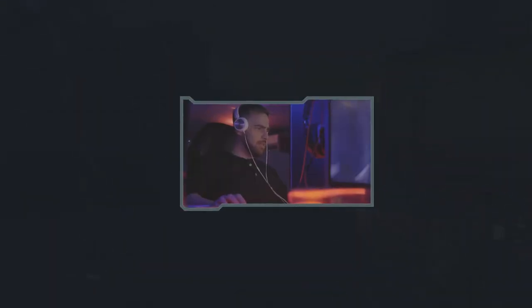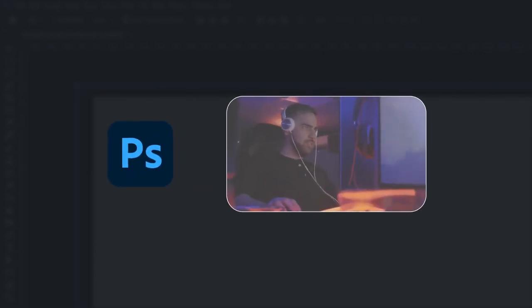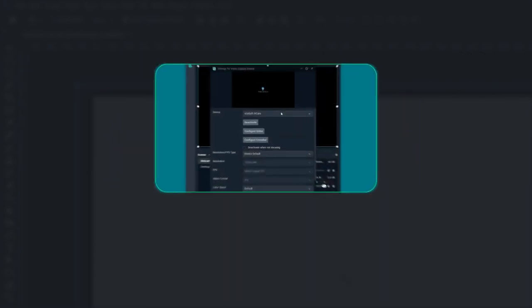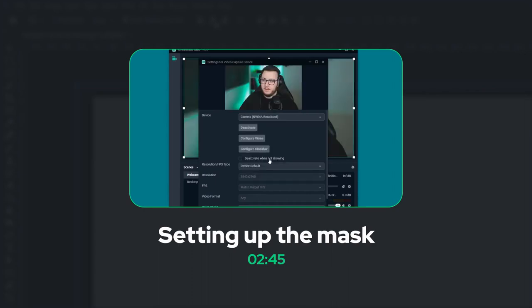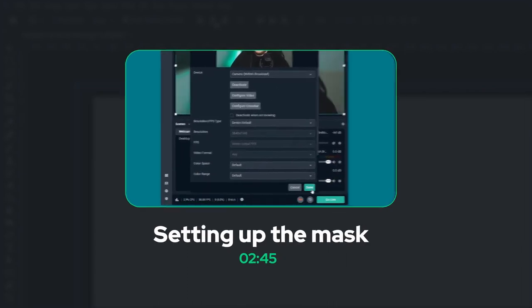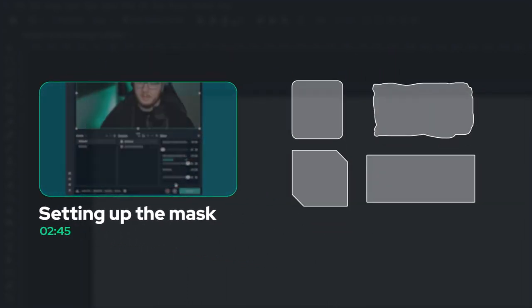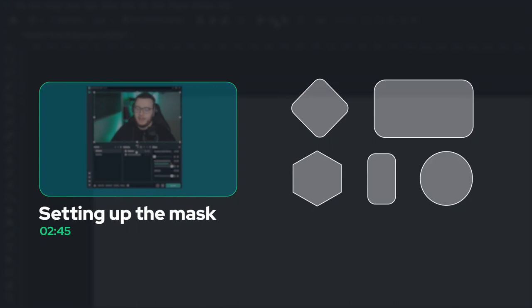This first portion of the video we are going to be using Photoshop to create our own webcam masks. That's totally fine if you don't have Photoshop, you can just skip ahead to where we set it up in OBS and Streamlabs as we will be providing you guys with a bunch of free image masks that you can download in the VBI store or in the description down below.